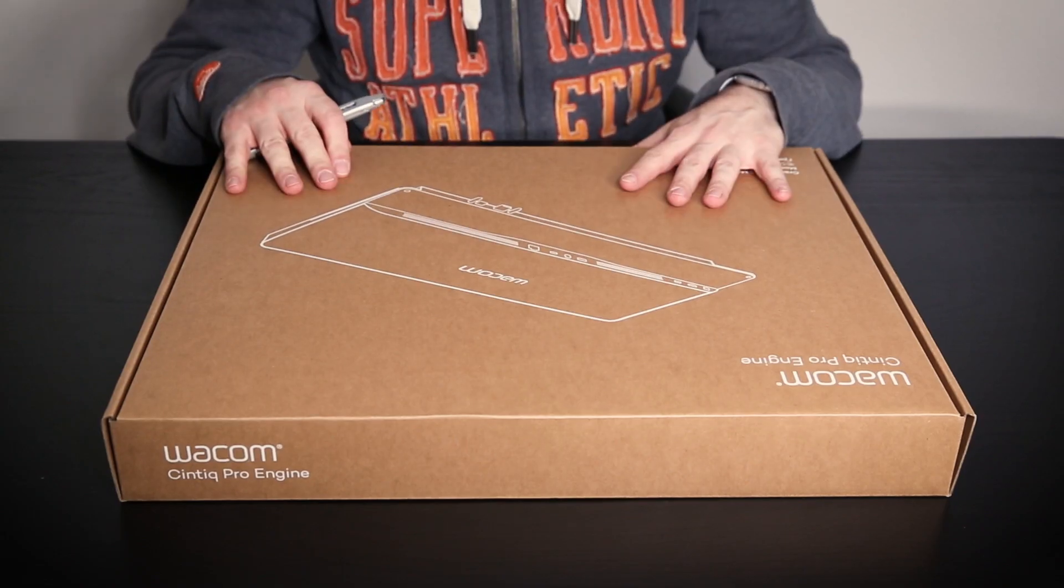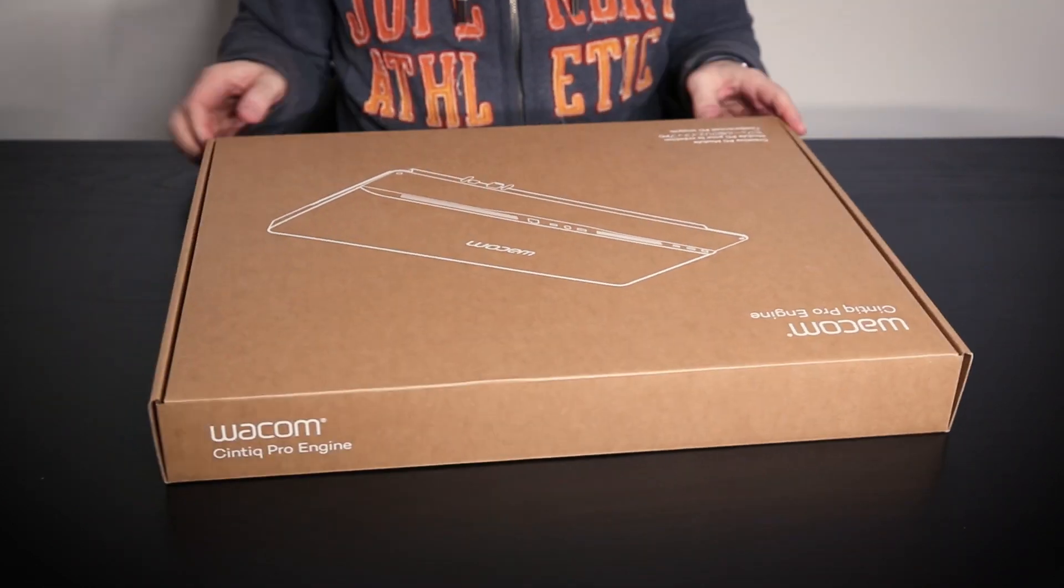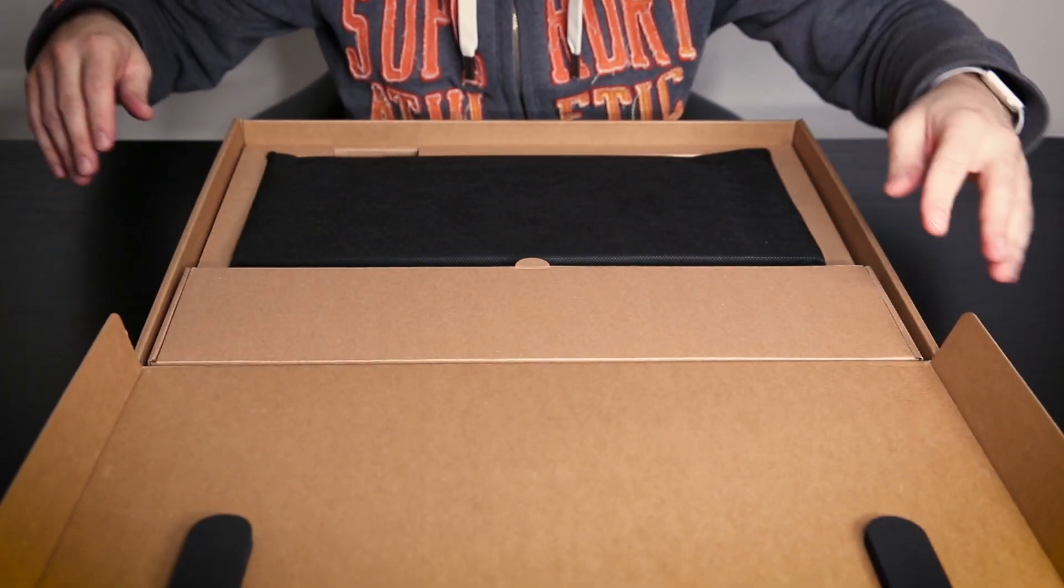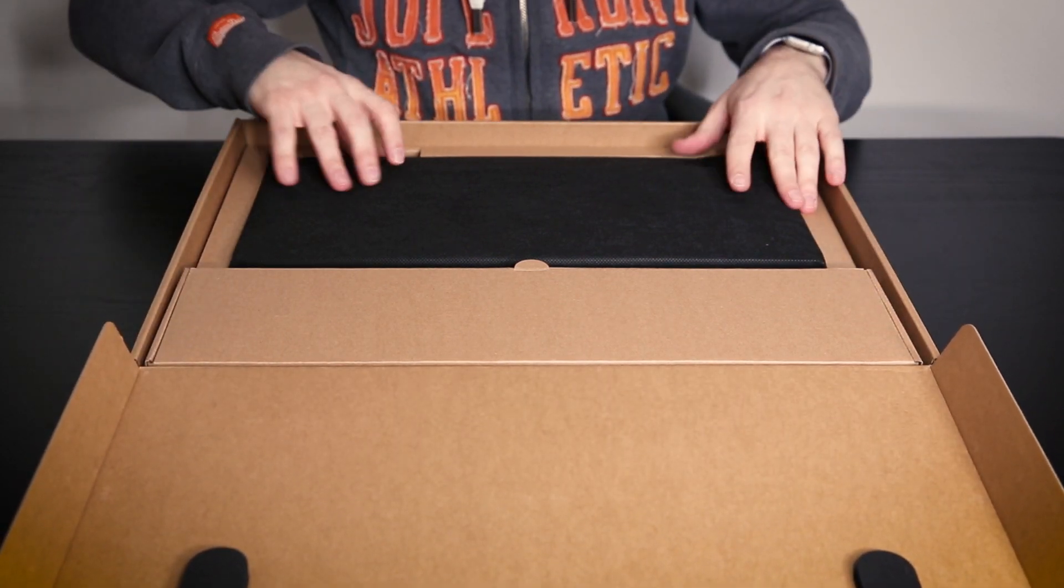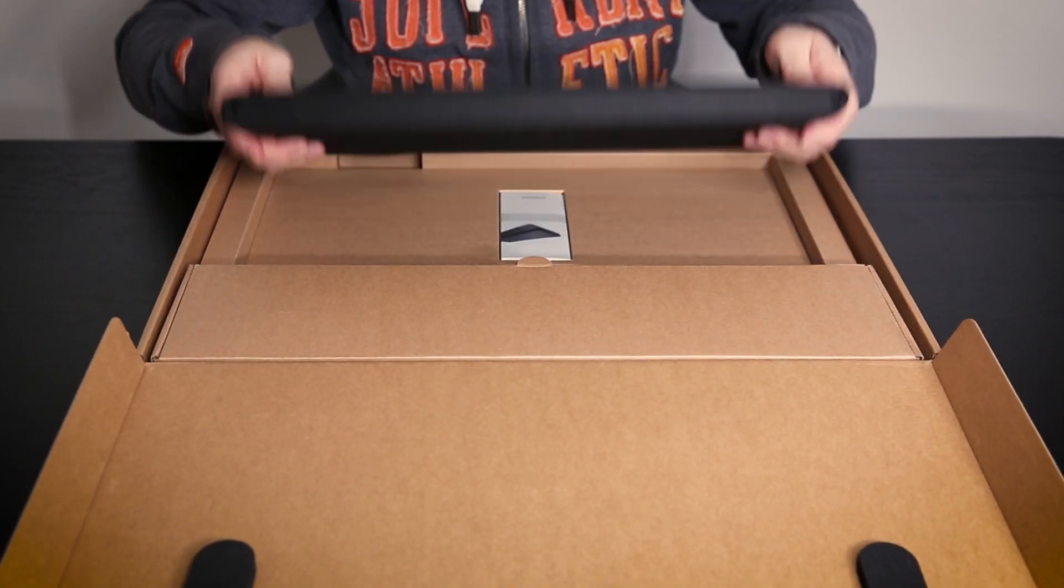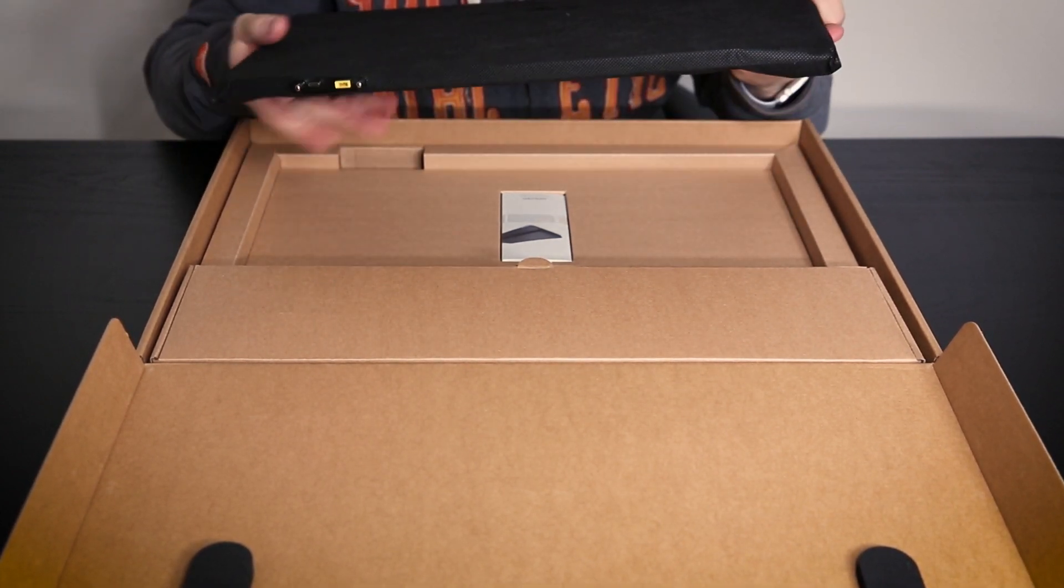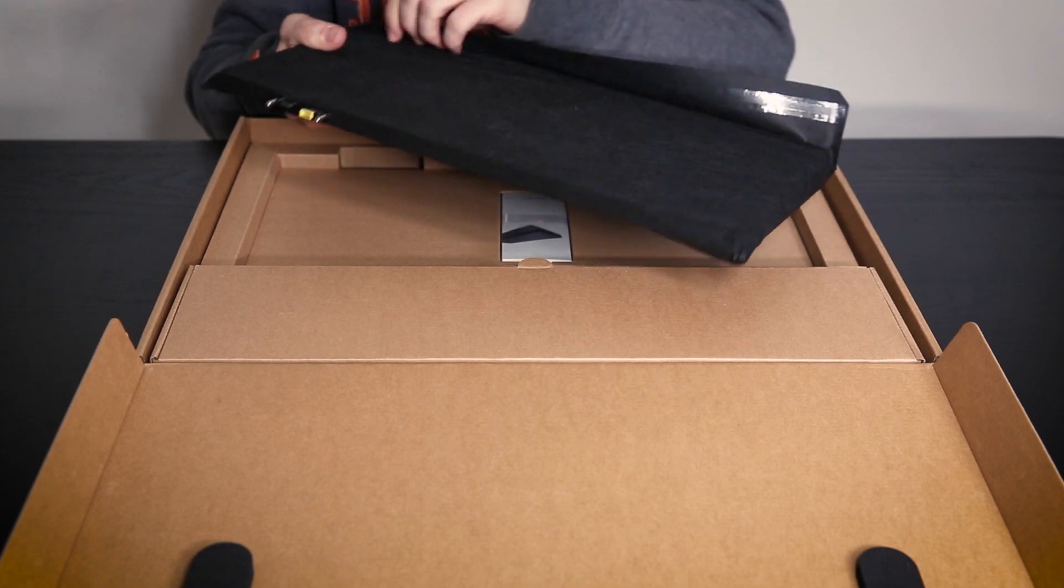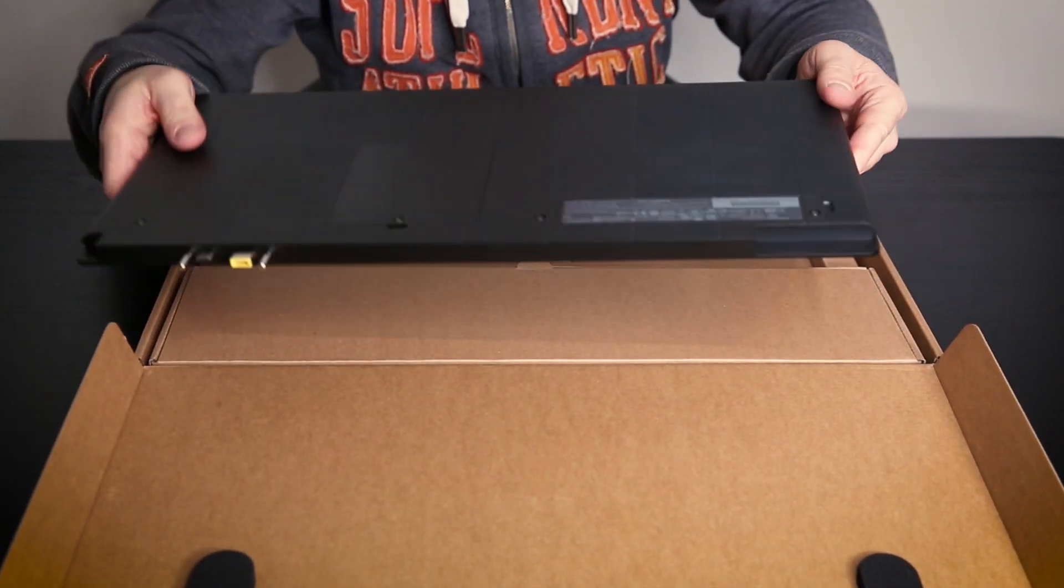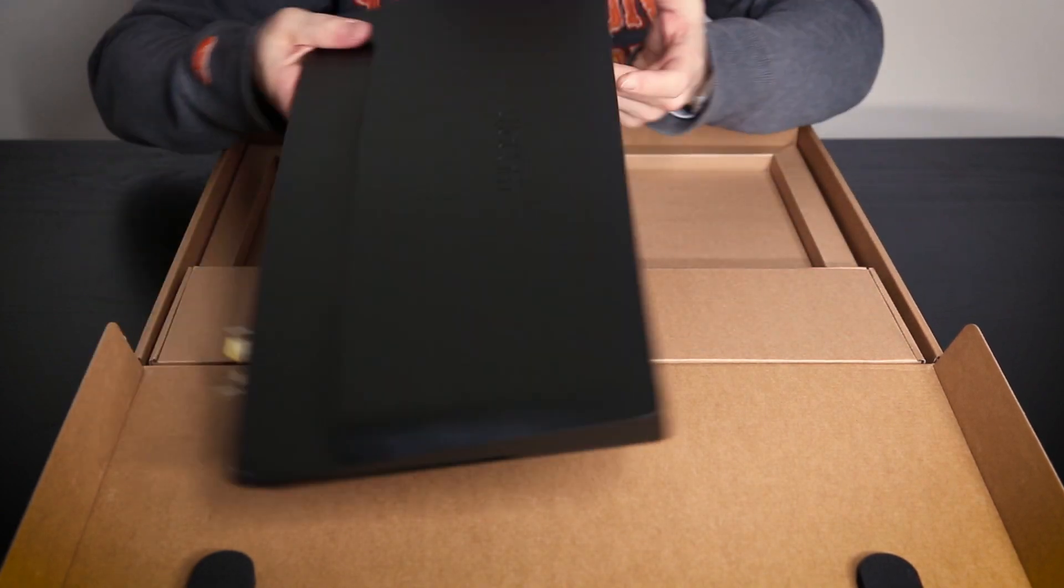So let's open up the Wacom Cintiq Pro engine. Here we have the engine packaged nicely in a soft cloth. So let's take that apart. So this is the Wacom engine.